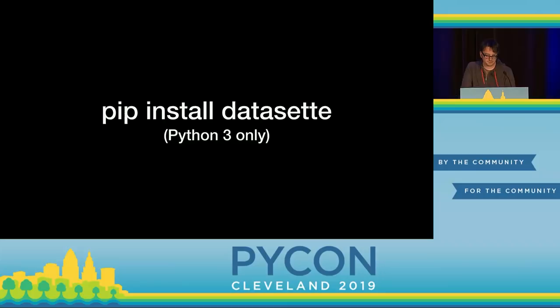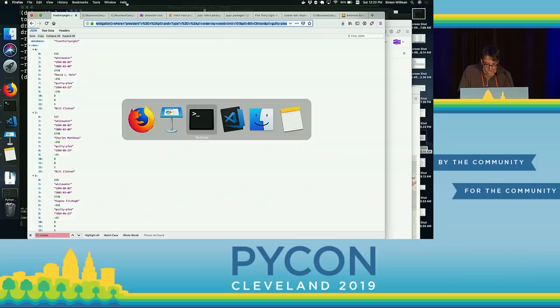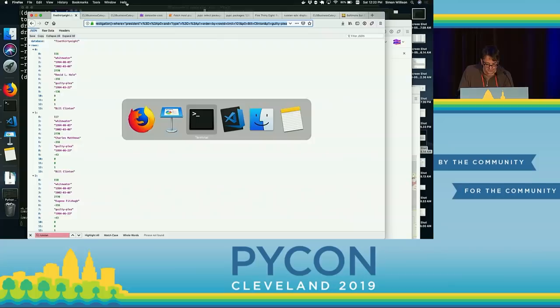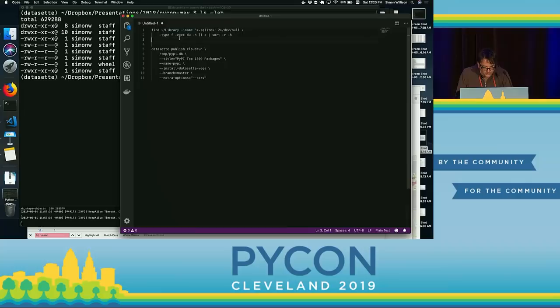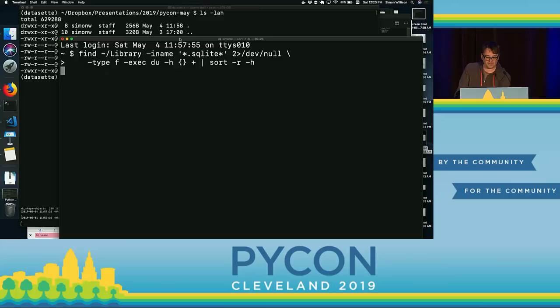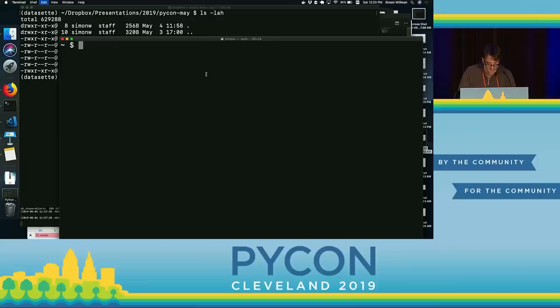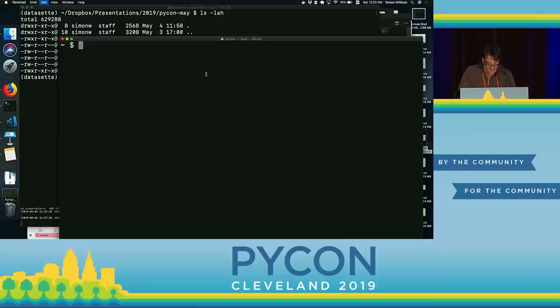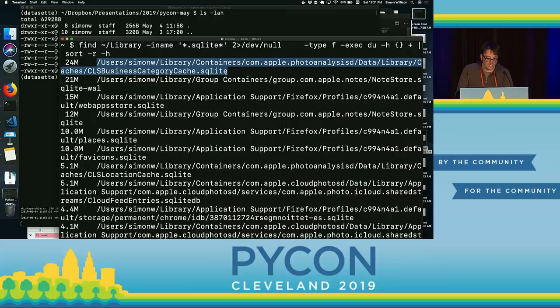This lets you ship both the data and the code in the same Docker container, which means all of these serverless platforms are suddenly available to you. I'll show you another demo to illustrate how ubiquitous SQLite is. Datasette is Python 3 only — in 2019 that's not even something I need to mention anymore. I'm going to run a command which searches my library folder on my hard drive for any file ending in .sqlite, sorted with the biggest first. The largest SQLite file on my computer is this mystery file called clsbusinesscategorycache.sqlite — something to do with Apple Photo Analysis D.